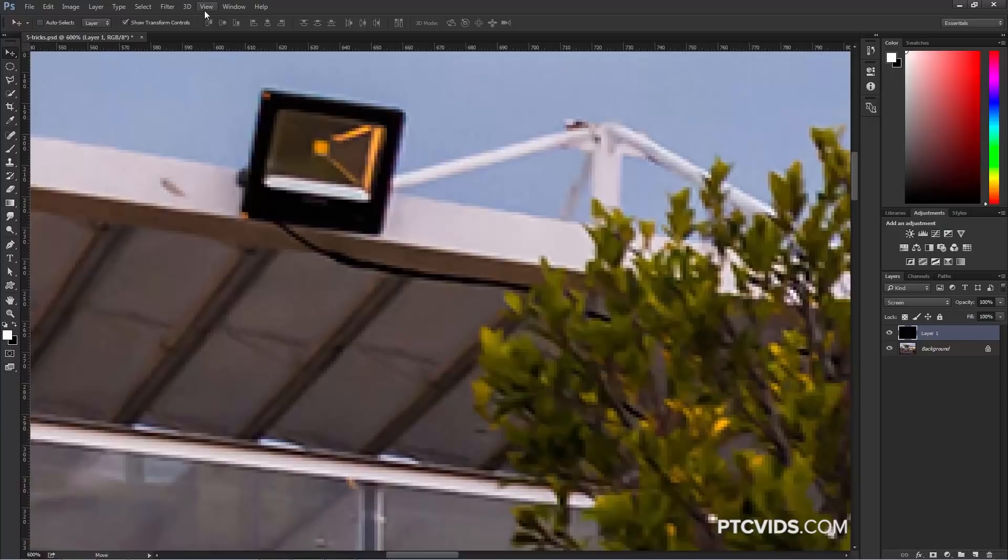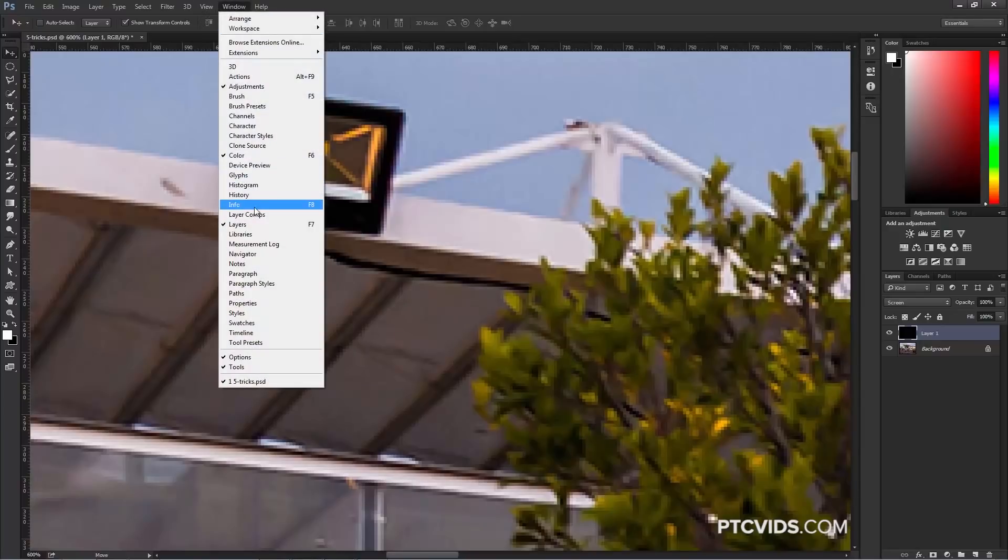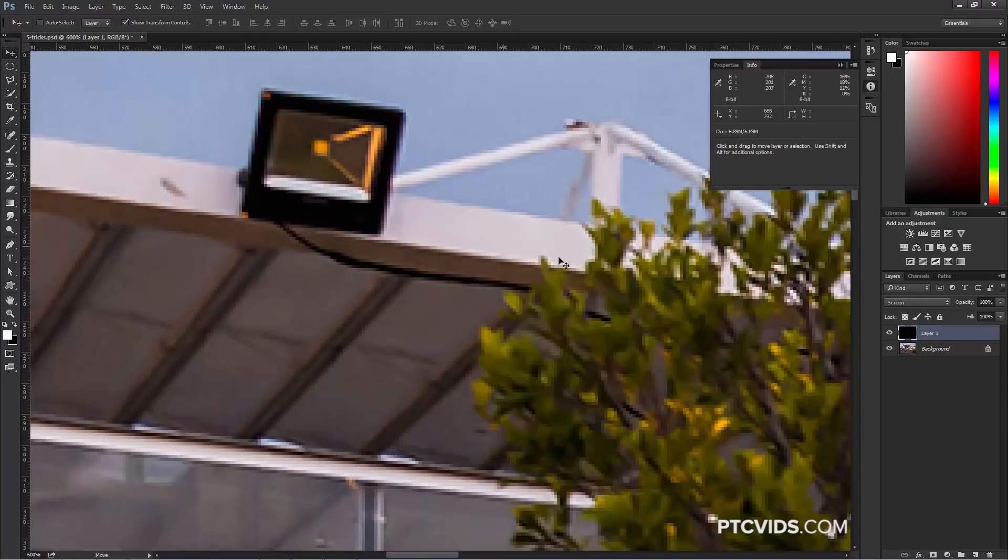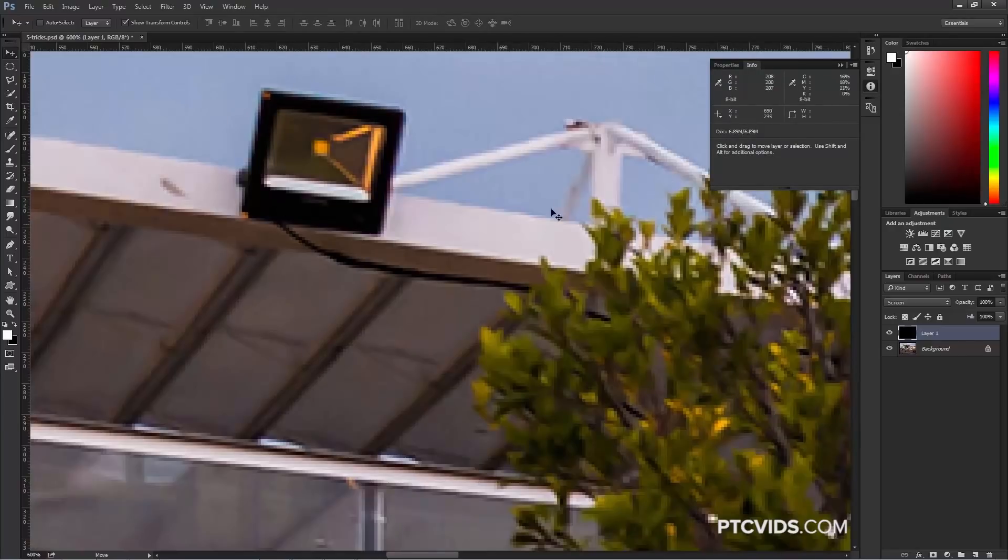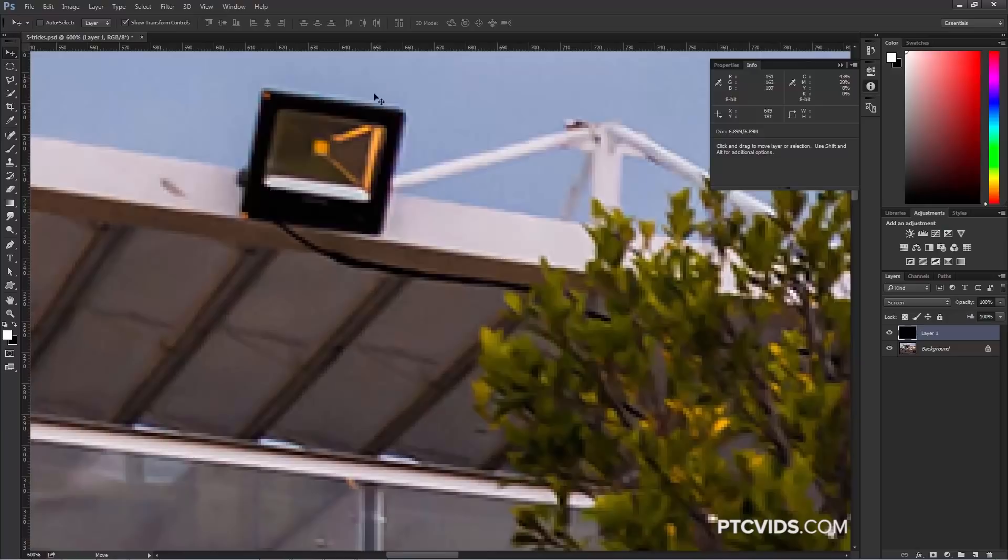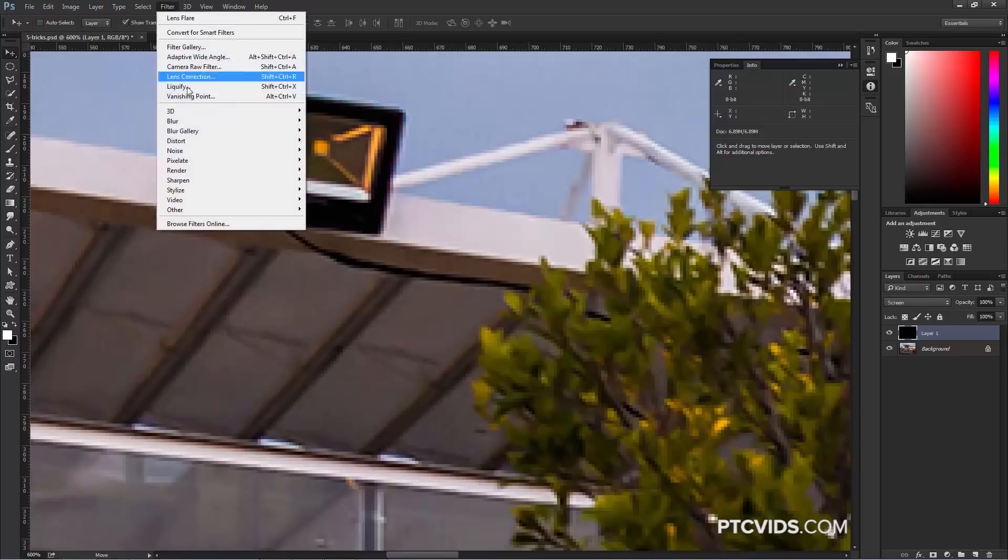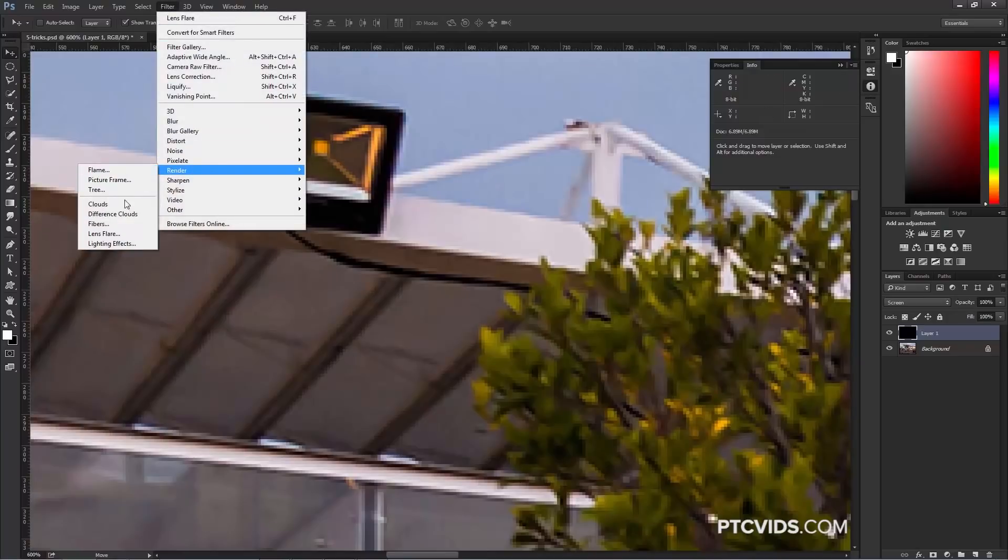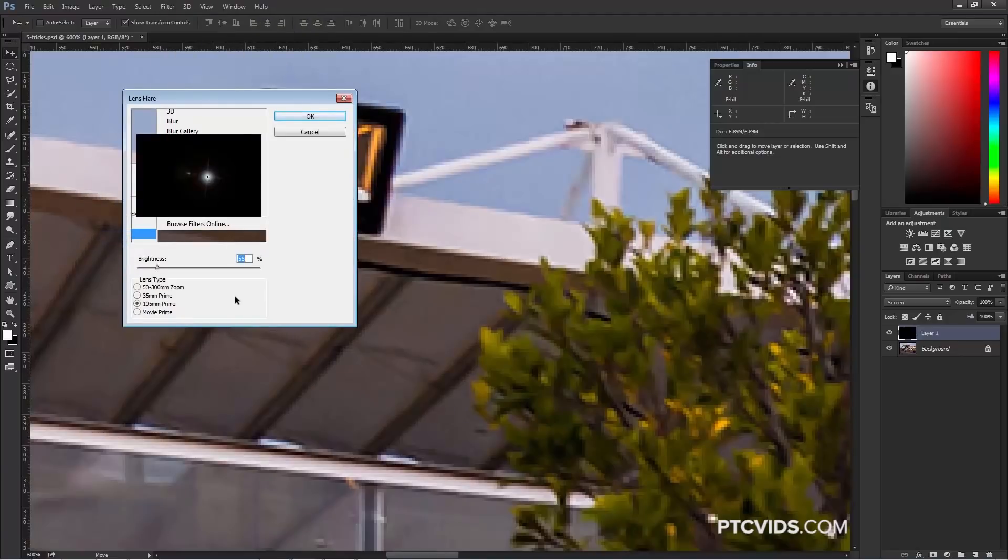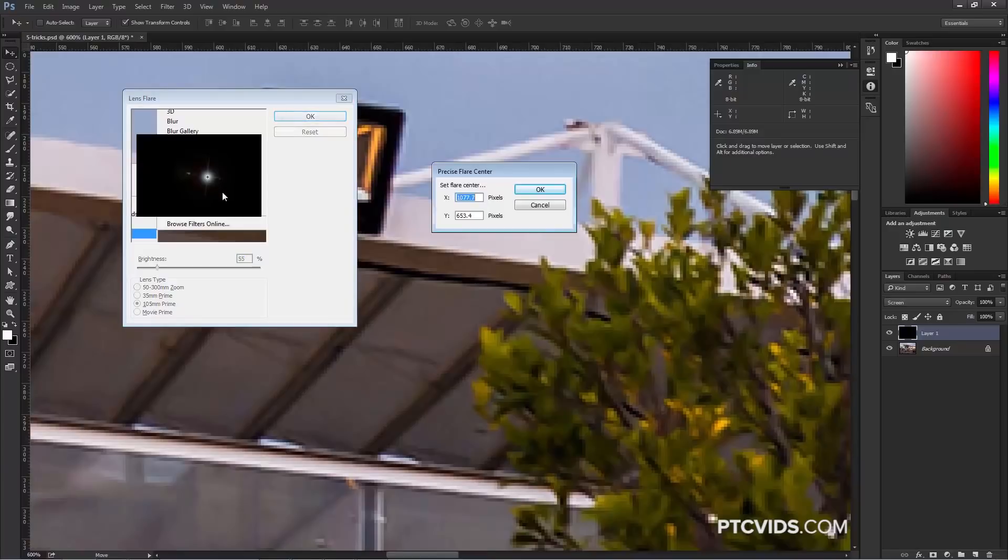Now I'm going to bring up the Info Panel, and the Info Panel gives us some information, including the X and Y coordinates of our canvas. Wherever we hover over, you'll see the coordinates. If we hover this area here, you'll see that it's 634 by 205. I'm going to go into Filter, Render, Lens Flare, and anywhere on the Preview Window, I can hold Alt, Option on the Mac, and click, and that's going to bring up the precise flare center.